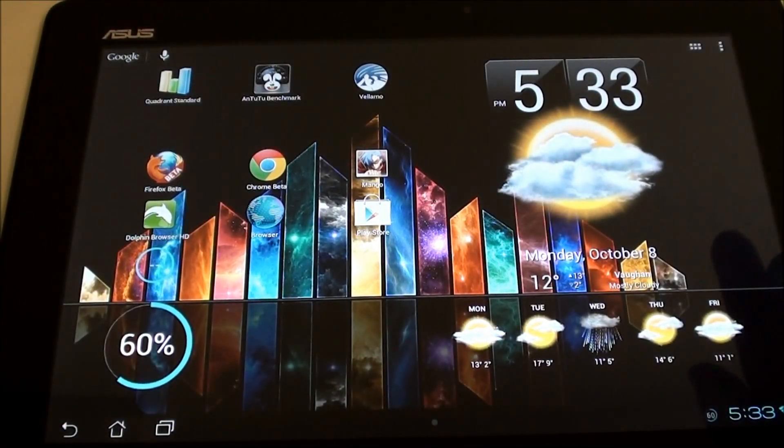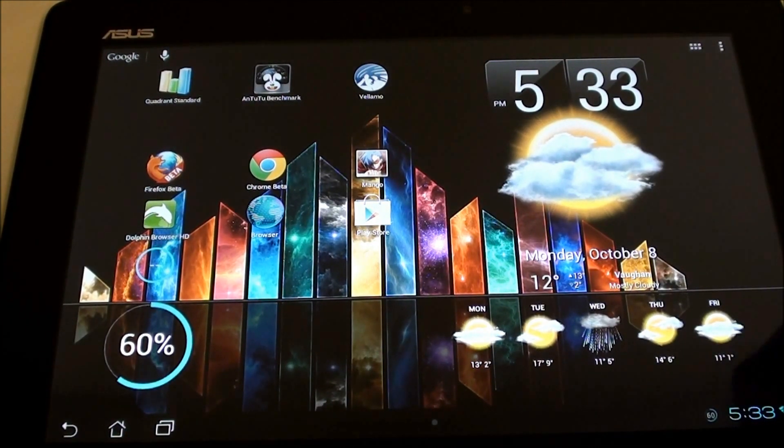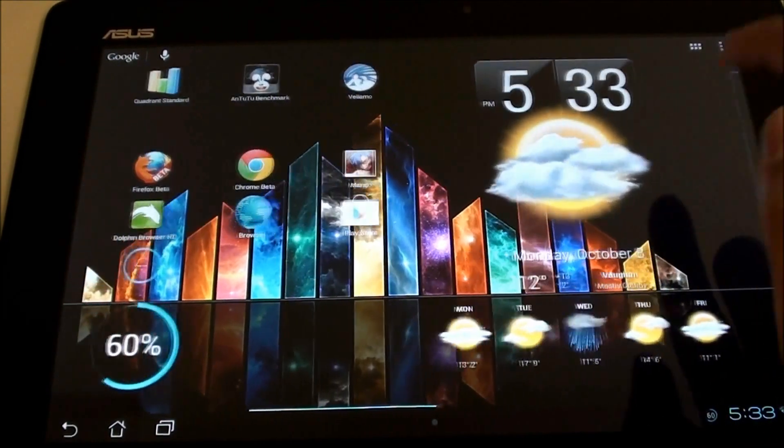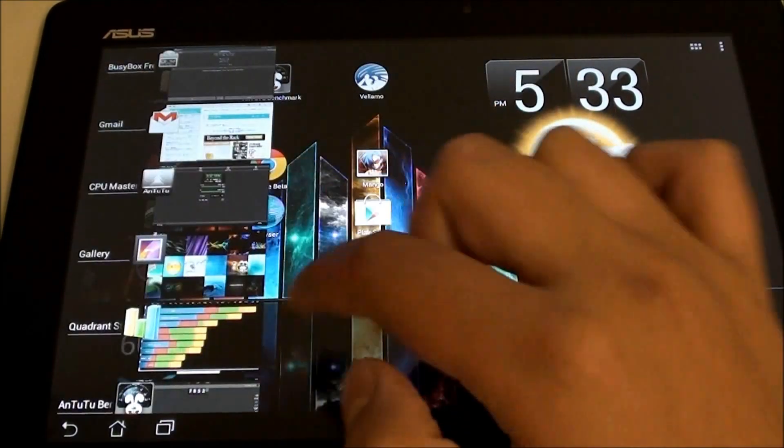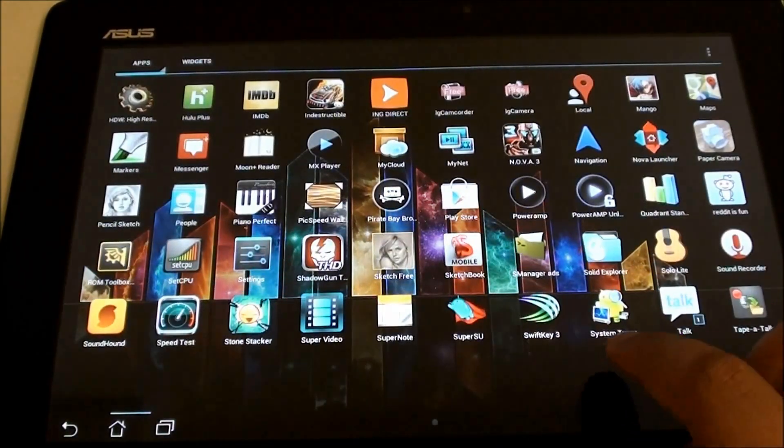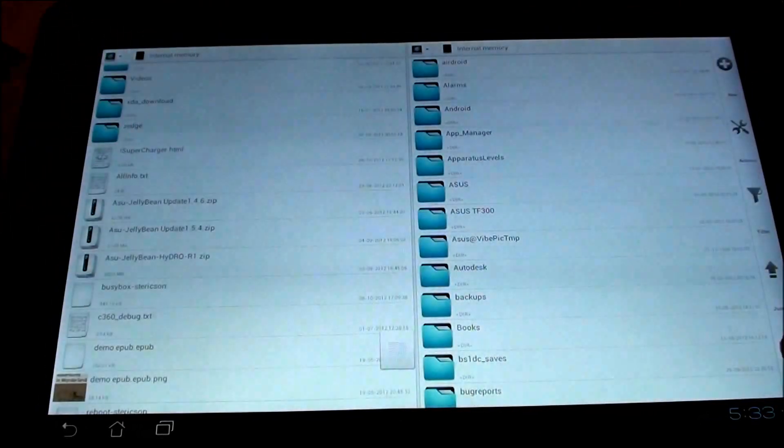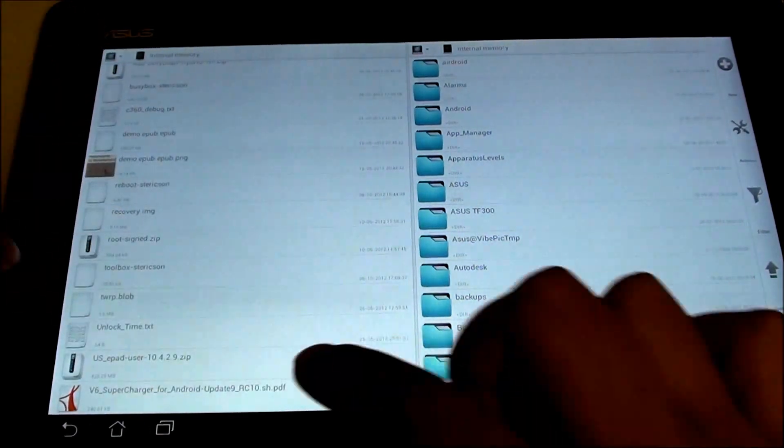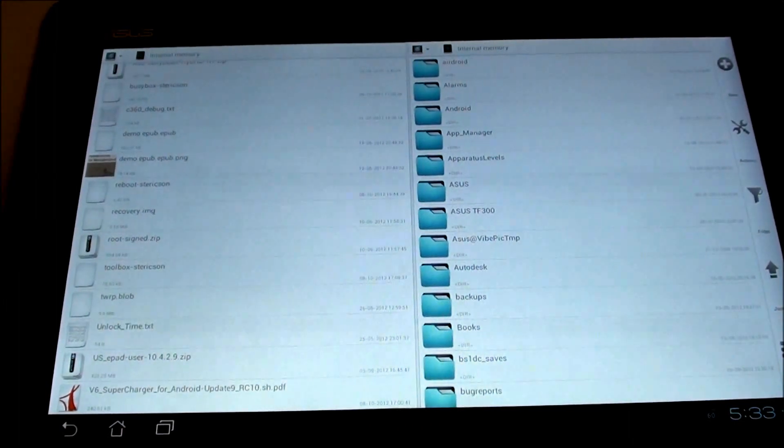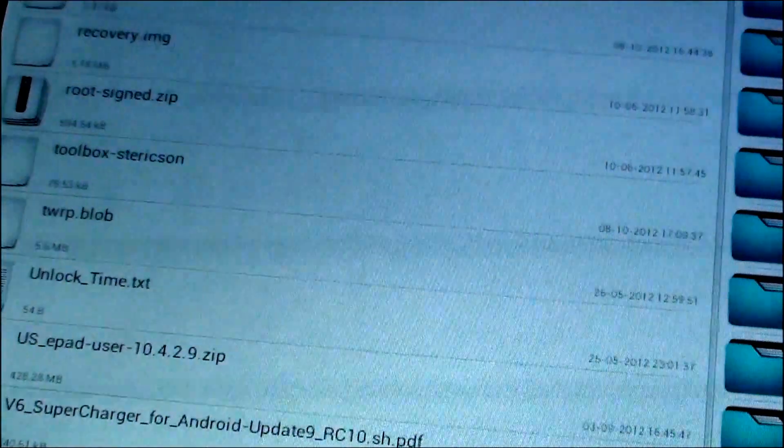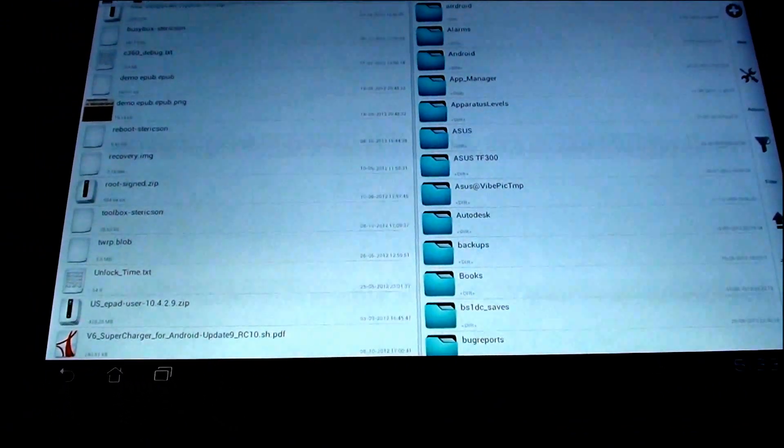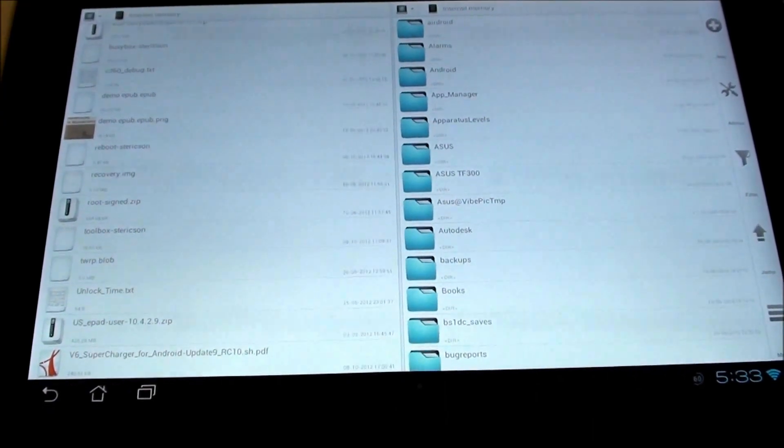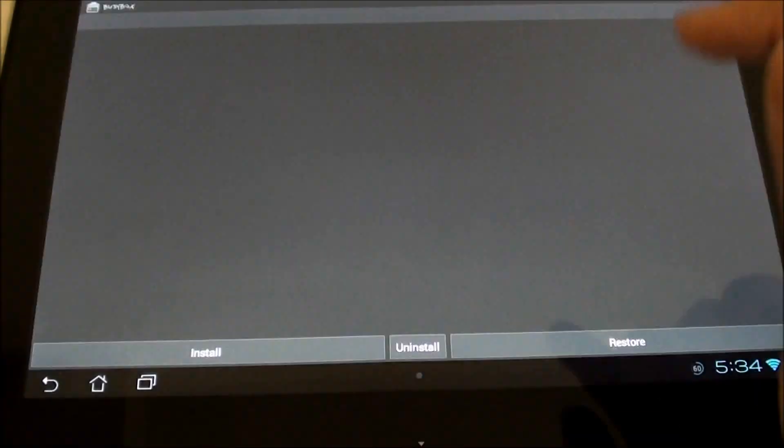Once we have those two, we will download the script available on the XDA forum. I'll include the link down below. It has the extension SH, but it is not an Adobe PDF. If you take a look at Solid Explorer, my file browser, I copied it just to my default directory. V6 for Android - this is version release candidate 10, as you can see right there. That's the latest version available, and that's what I'll be using for this video. We will go to BusyBox first.